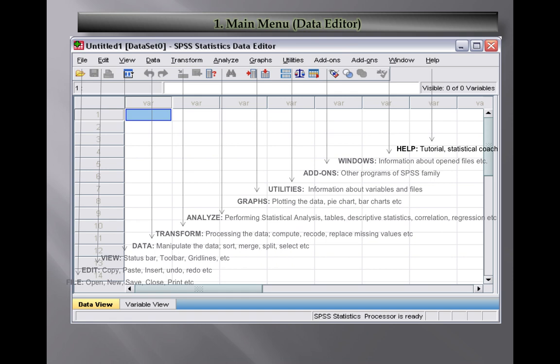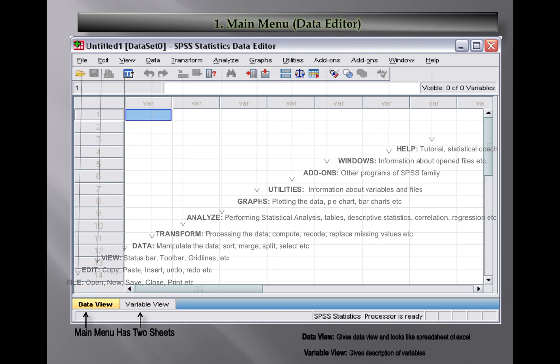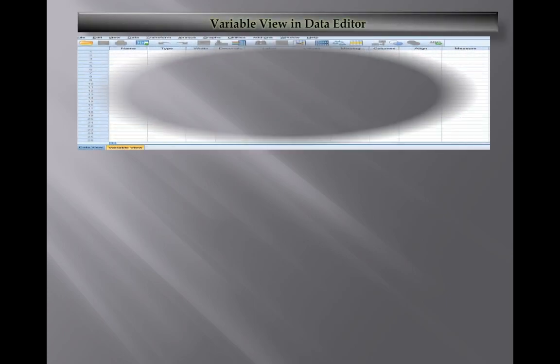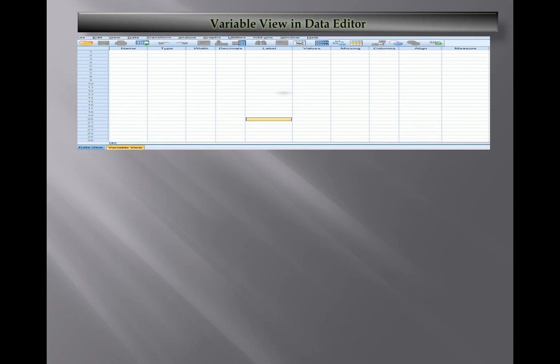After that, we have two view windows. SPSS has two modes of view windows - the first one is data view which we have discussed, and the next one is variable view. It looks like a spreadsheet as I already explained earlier. Now we will move towards the variable view in data editor.